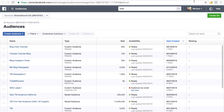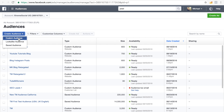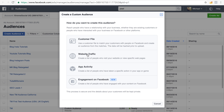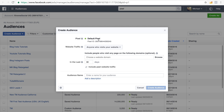Now, once you've installed the pixel and confirmed it's working, you can create an audience based on the data Facebook gathers with this pixel. So you go to Create Audience, choose Custom Audience, then Website Traffic. There you'll see your pixel, and you can choose what kind of people you want to track. I would choose the last 180 days, because that's the maximum and you'll get the best results — it tracks as many people as possible.